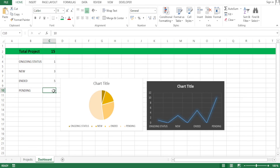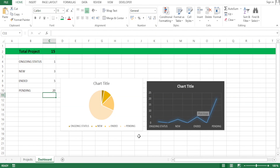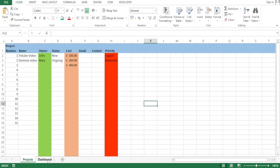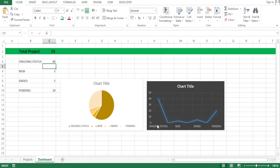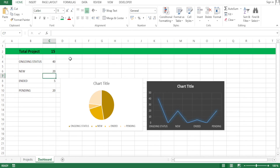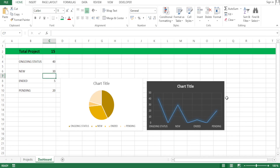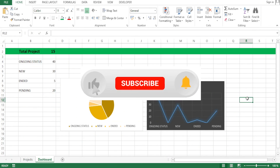With that, you now have your simple CRM. If I come here and change a value to 20, notice how the graph changes automatically. That means if I update anything on the projects sheet, the dashboard and graphs update automatically. Let's change the ongoing status to 40 — notice how the graph changes. New to 20 — notice how it shifts. Return that to 30 and the charts keep on updating. That is how you create a CRM in Excel — I hope this has been helpful.